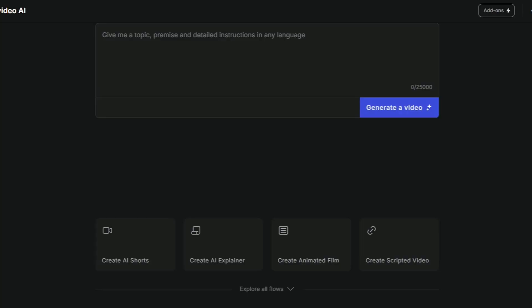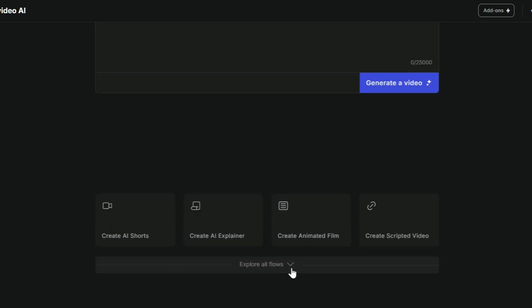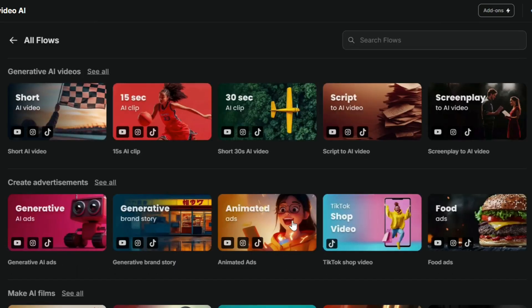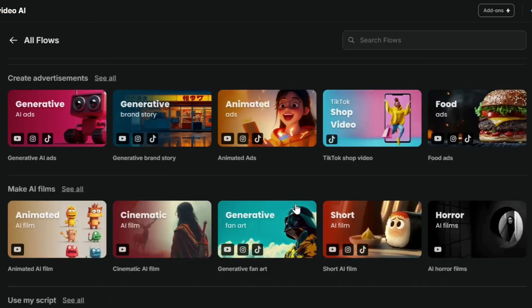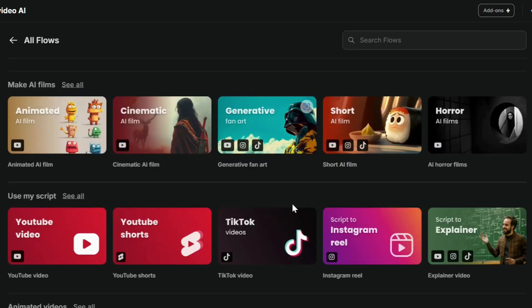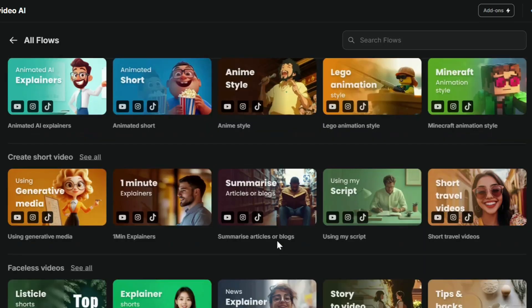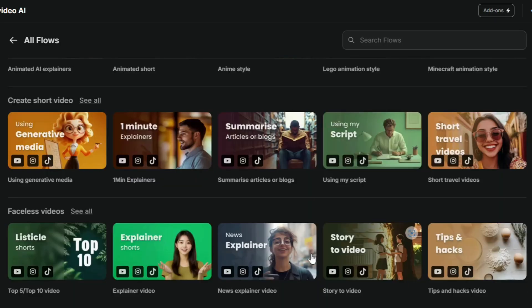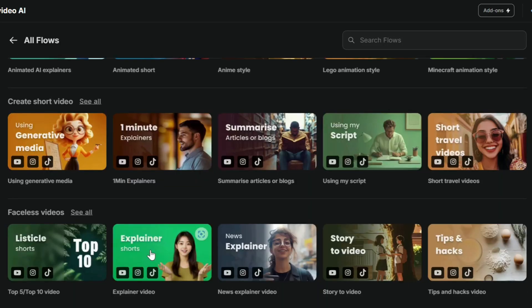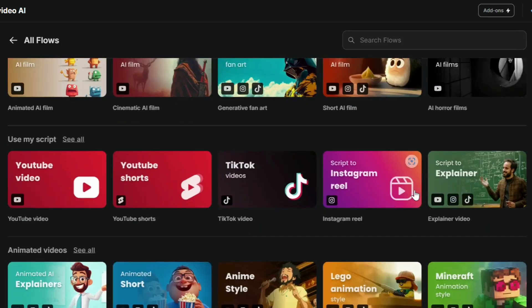Alright, once you're all set up, let's get into what makes 3.0 really exciting. This may look like the usual interface at first, but check this out. If we go to explore all flows, you'll see a bunch of brand new templates specifically designed for different themes.